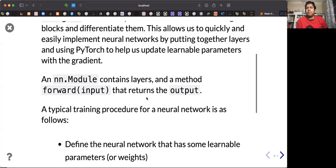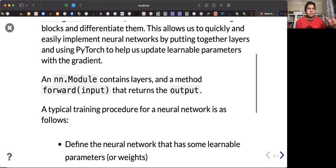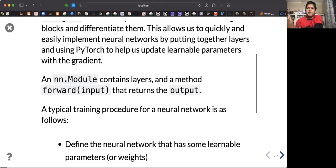Neural network modules contain layers and also have a function called forward to do forward propagation. Given an input data, if you try to predict — do forward propagation — to get the output, you just call forward and pass the data.